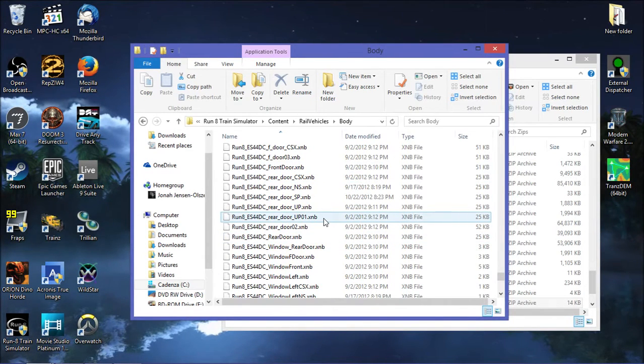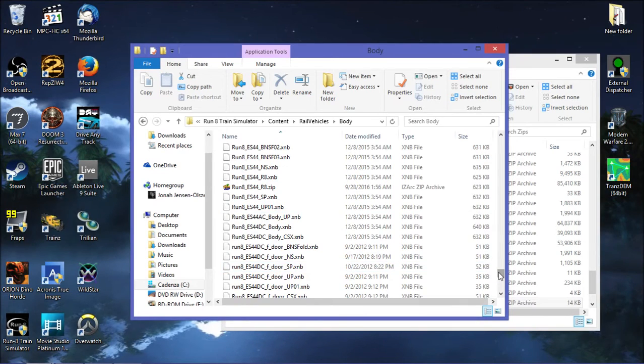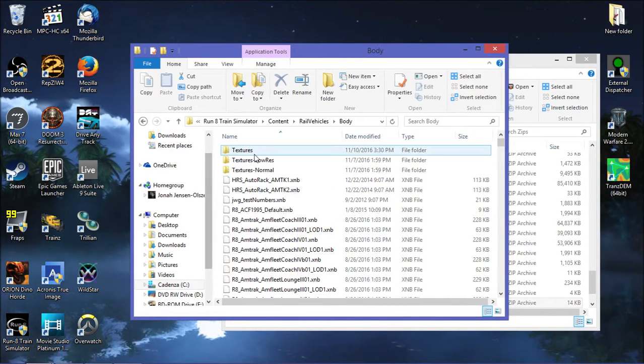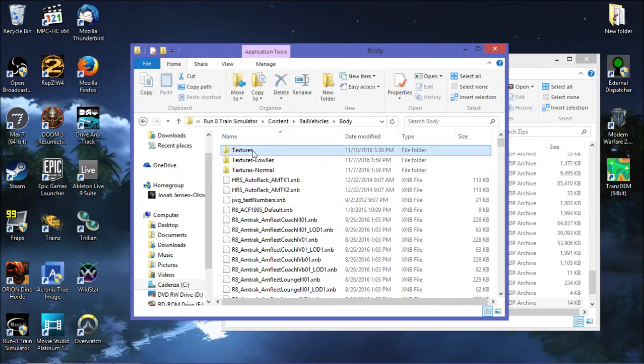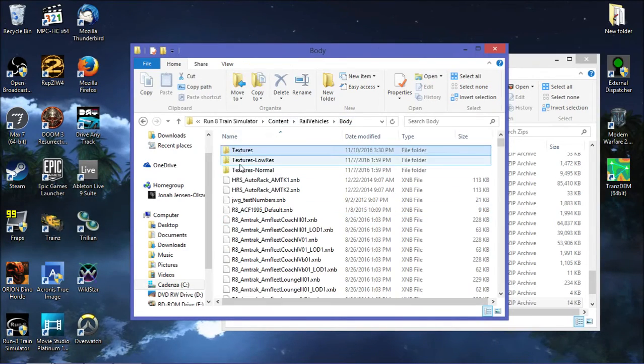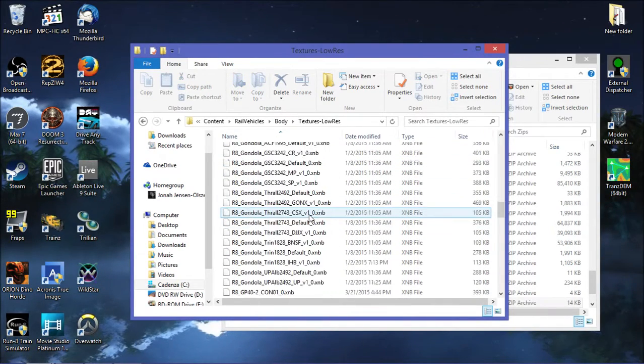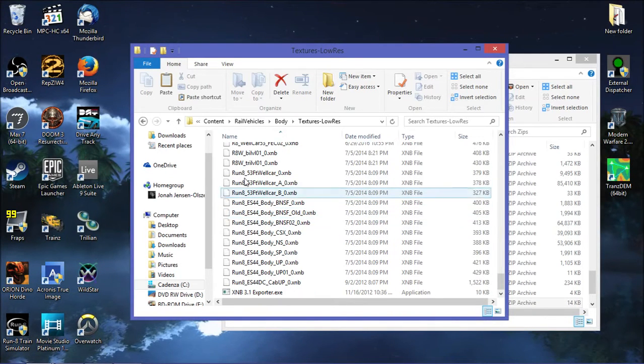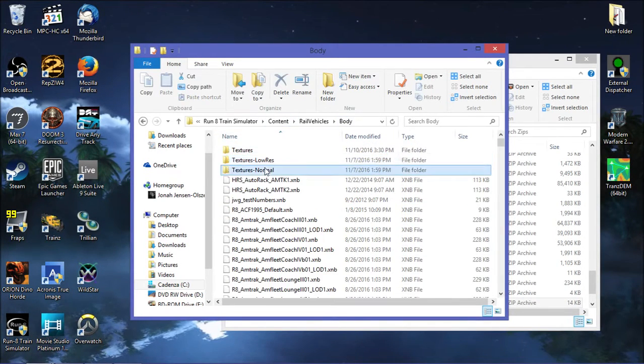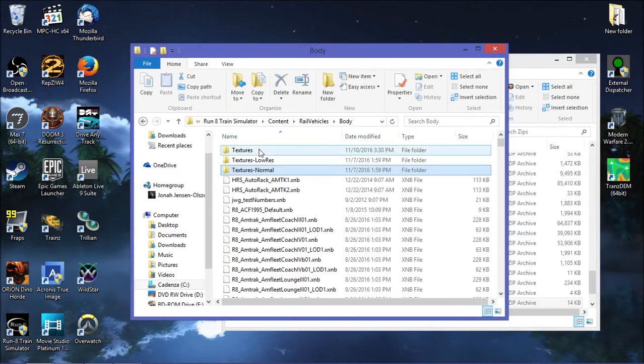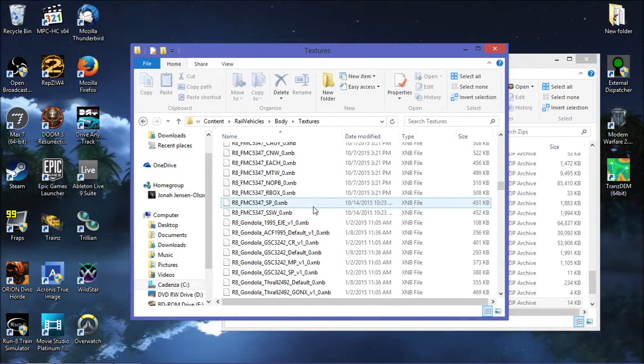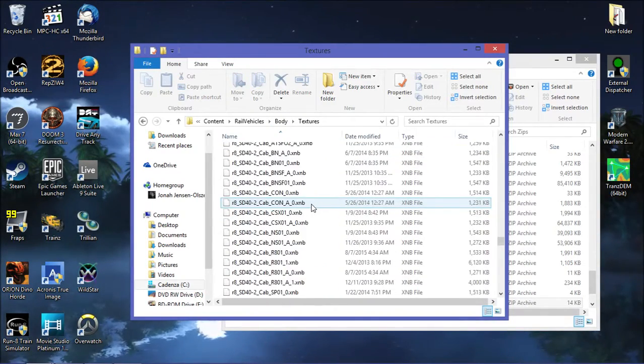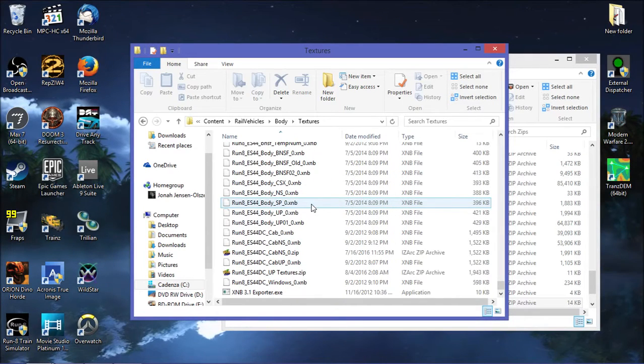You'll also want to know where the textures are. For new DLC, like the hoppers, any of the new DLC that came out for Run8 is in here now. We'll have low res and normal res textures. A lot of the other stuff will just have a single resolution texture and that will be in this textures folder.